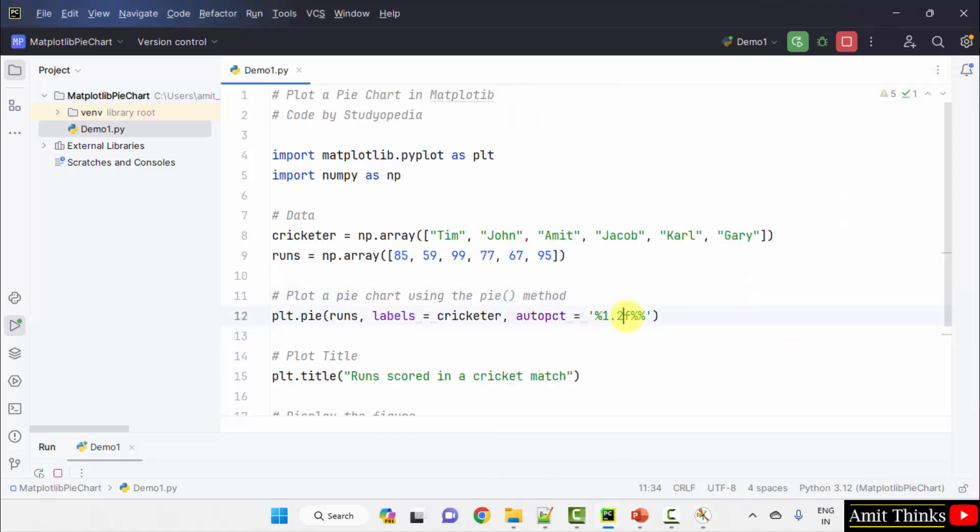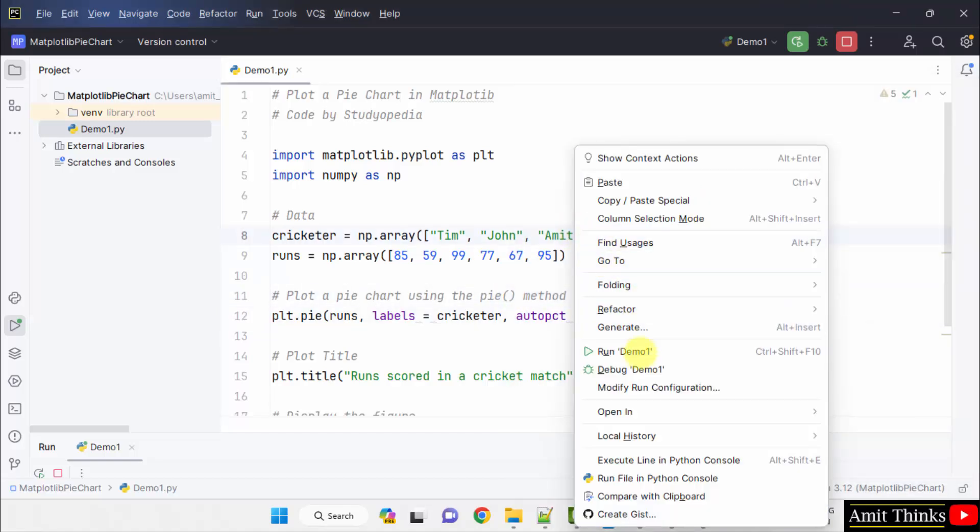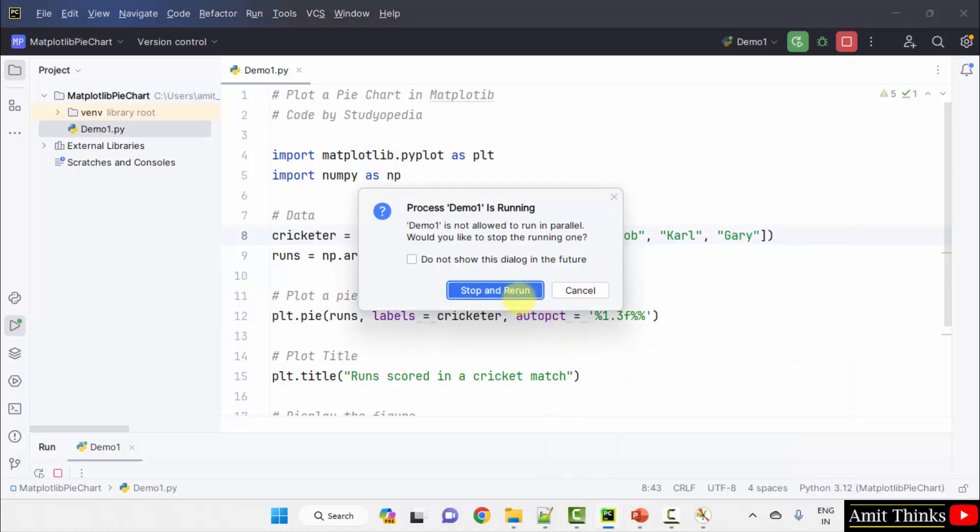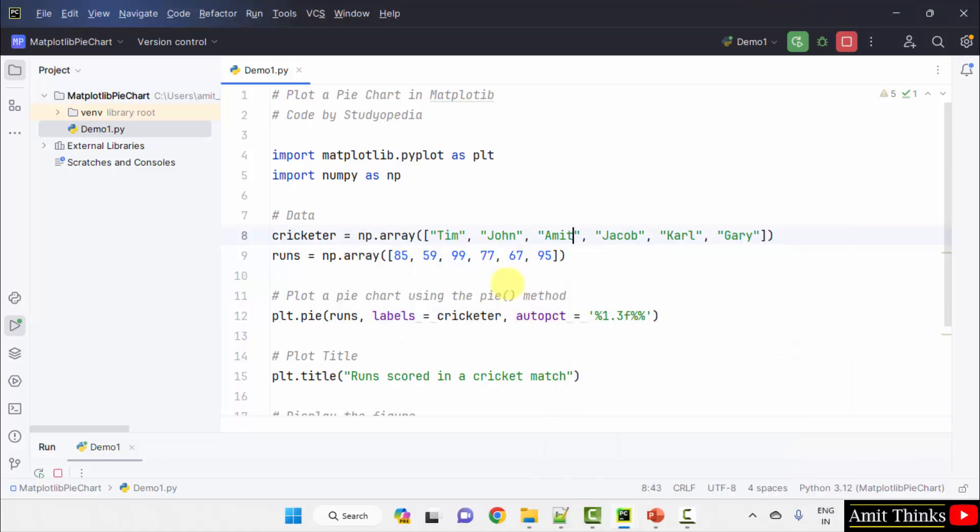When I'll set three here and I'll run, right click, run. Stop and rerun.